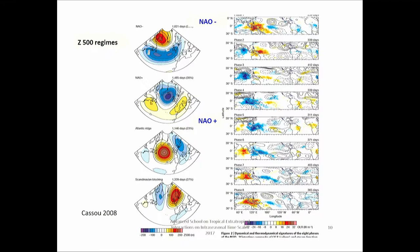This allows a useful classification, particularly used in Europe. A standard boreal winter 500-millibar height set of regimes would include NAO-minus and NAO-plus — which are not just opposites of each other — as well as the Atlantic Ridge and the Scandinavian blocking regime. Any state in the data, over a 30-something-year period, can be classified as being closer to one of these four regimes than the others.